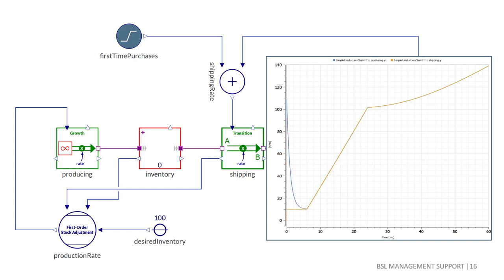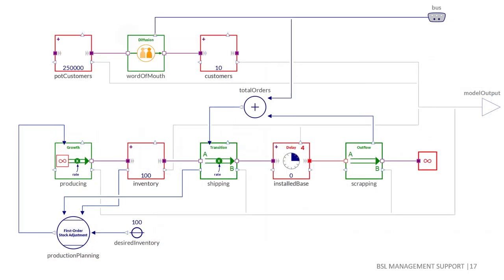I would like to conclude the introductory example with a final extension. Let's assume that we have 10 initial customers for a new product. There will be a stock of potential customers that we assume to be 250,000. For now, there will be no growth for this potential. Furthermore, the new product diffusion will be completely triggered by word of mouth.